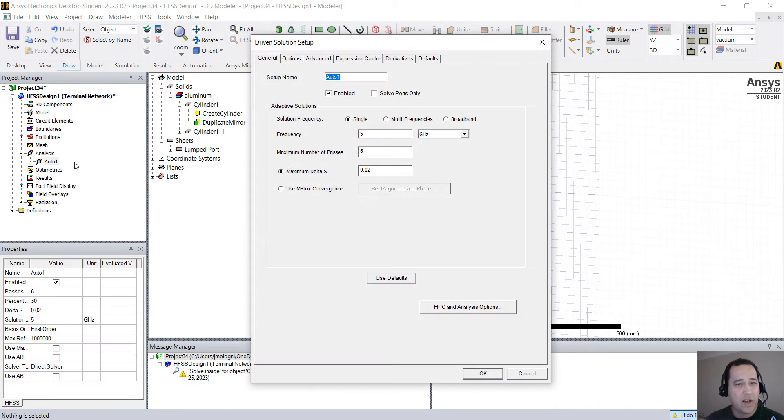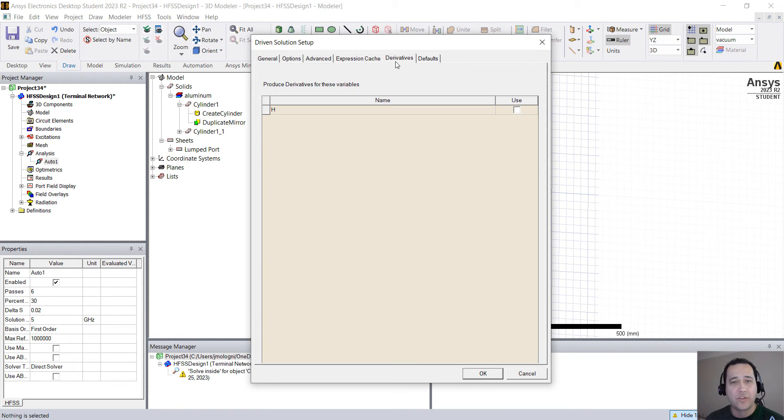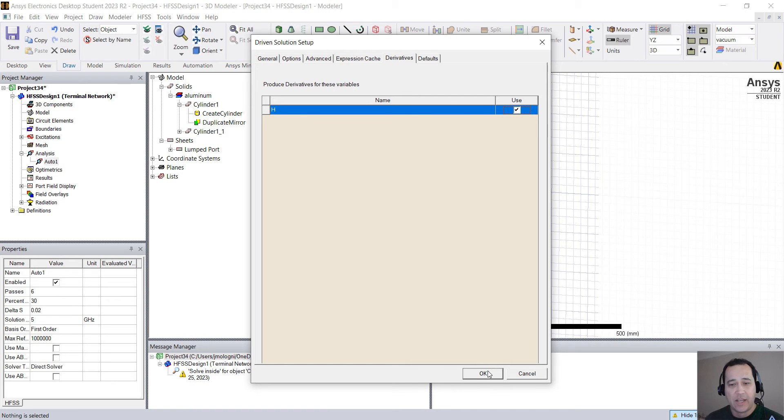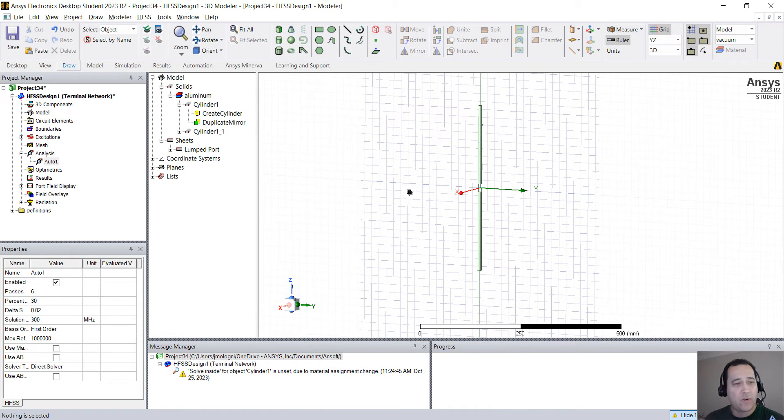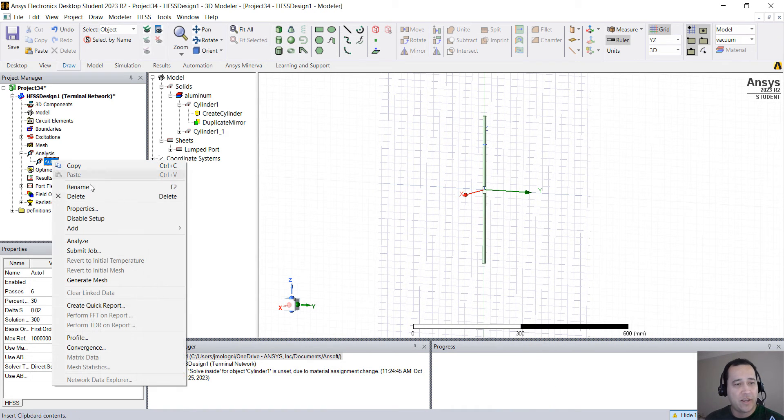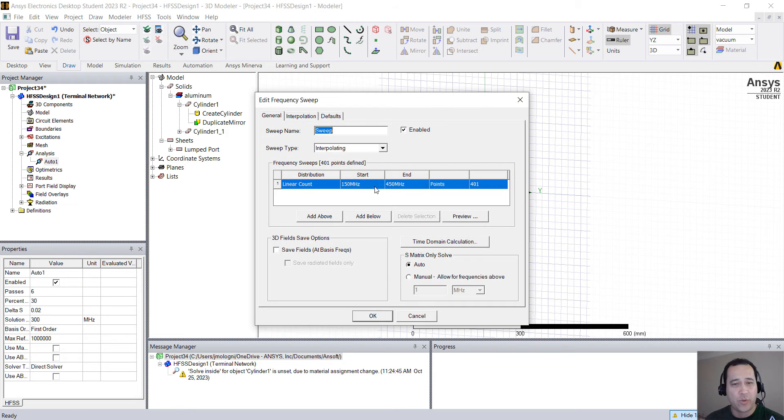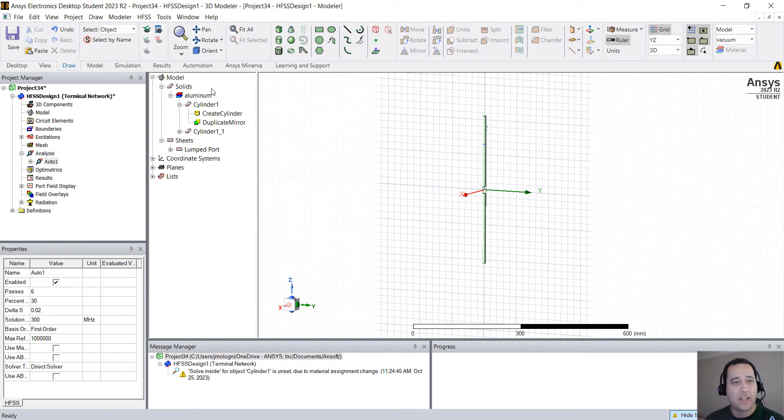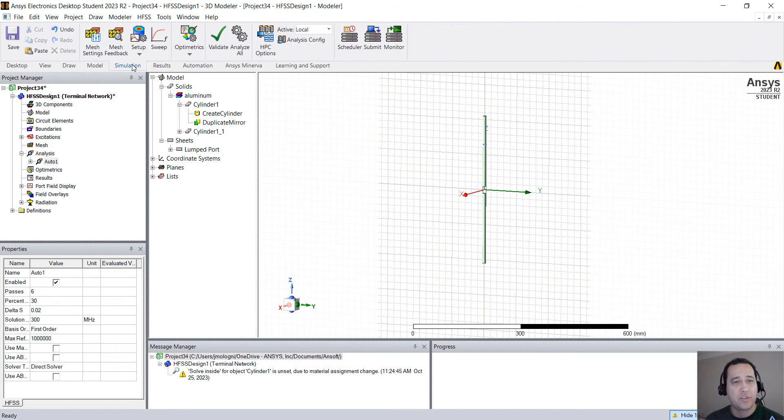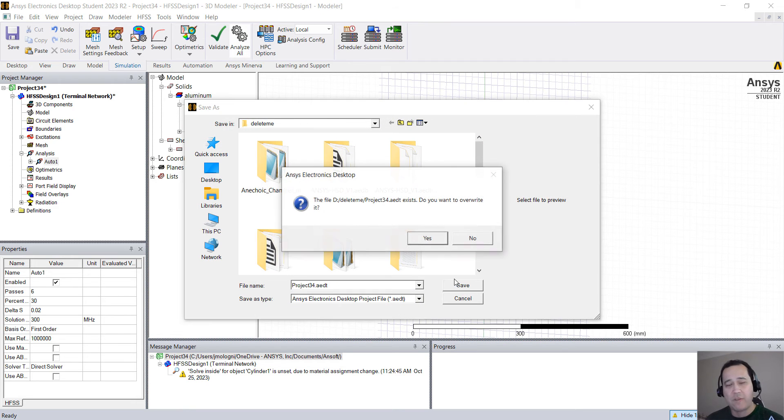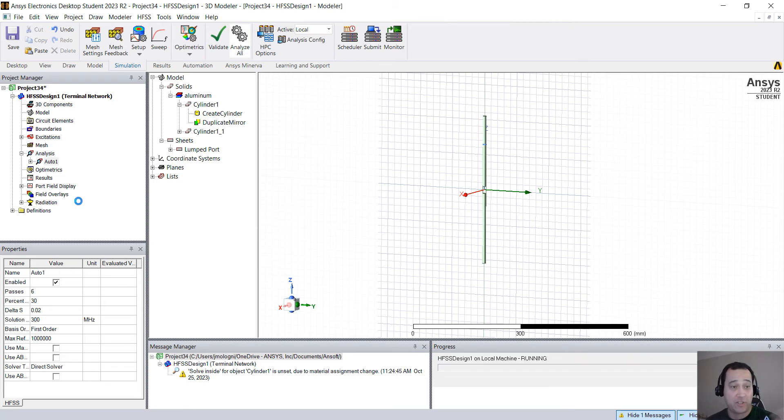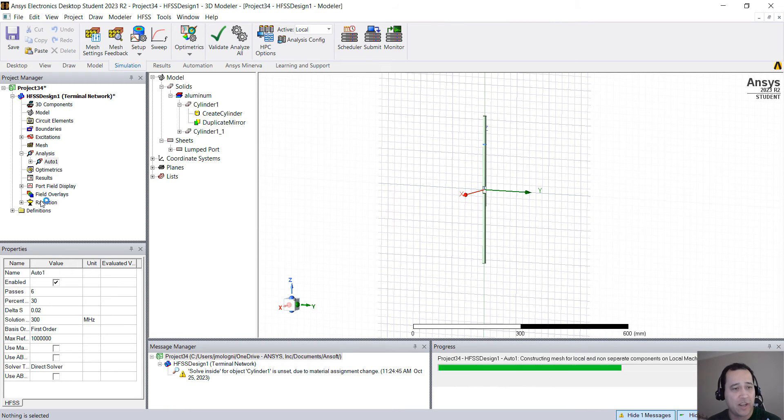I'll double click here on the auto and I'm going to put 300 megahertz. And on derivatives, I want to enable H. So right now, I need to right click here on the auto and add the frequency sweep. That sounds good. And now I'm going to simulation and analyze all. I have to save this and simulation will start in a few and should solve in a few seconds.